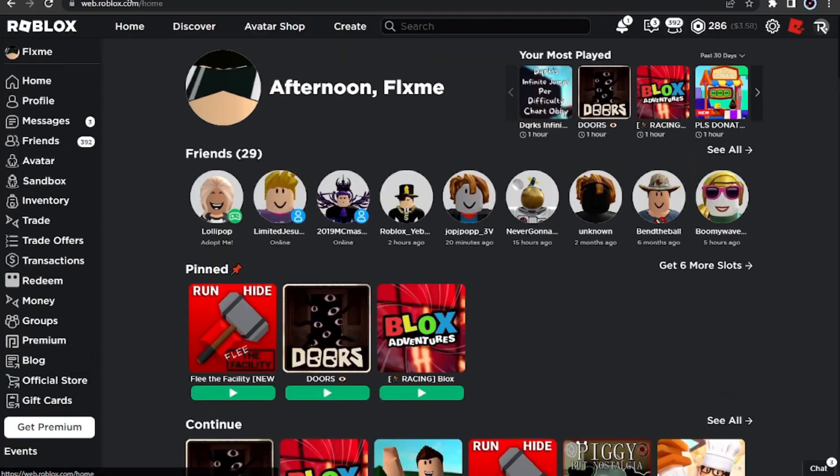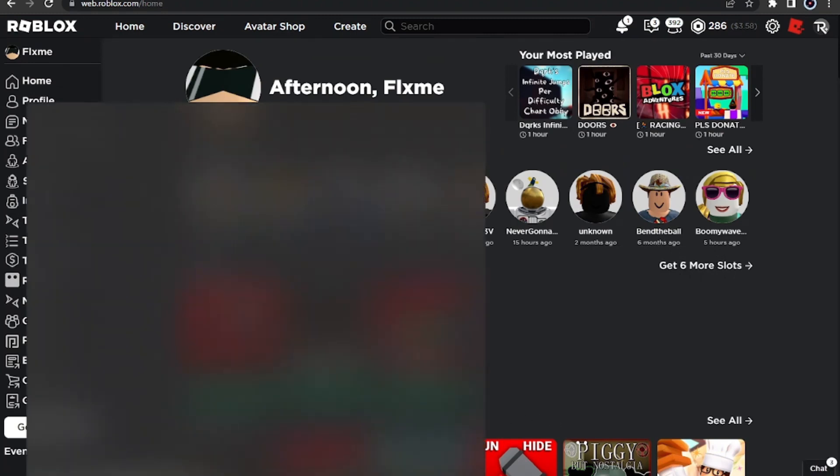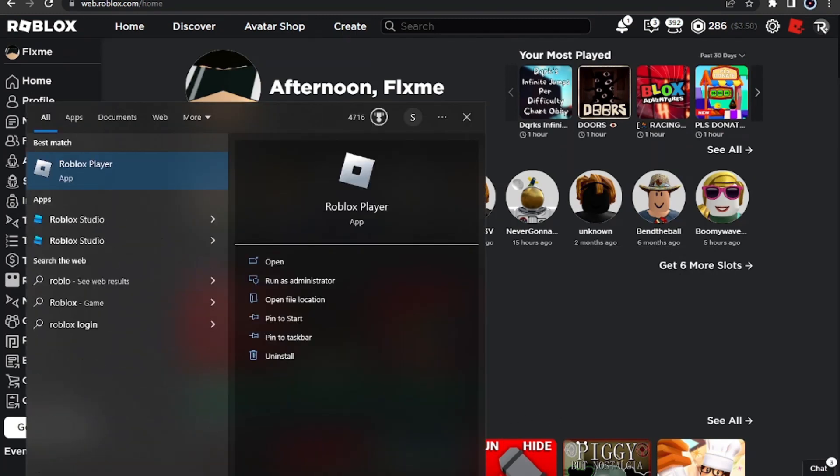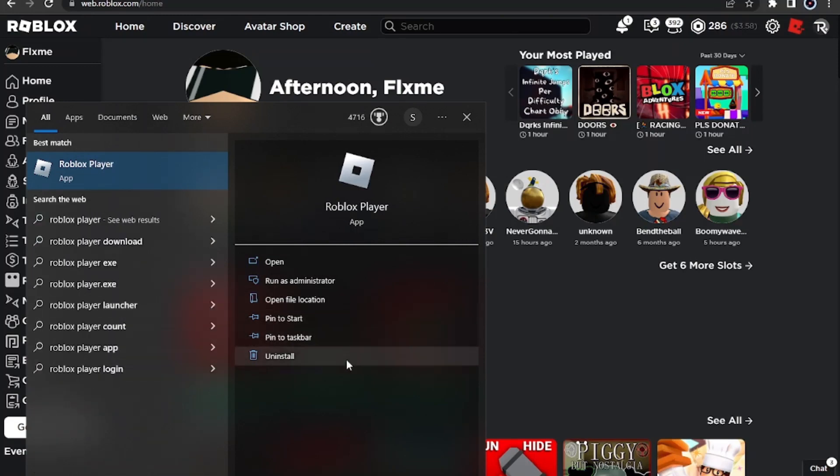First thing you want to do is go to your search bar and type in 'Roblox Player'. Once you do that, you have to click 'Open file location'.